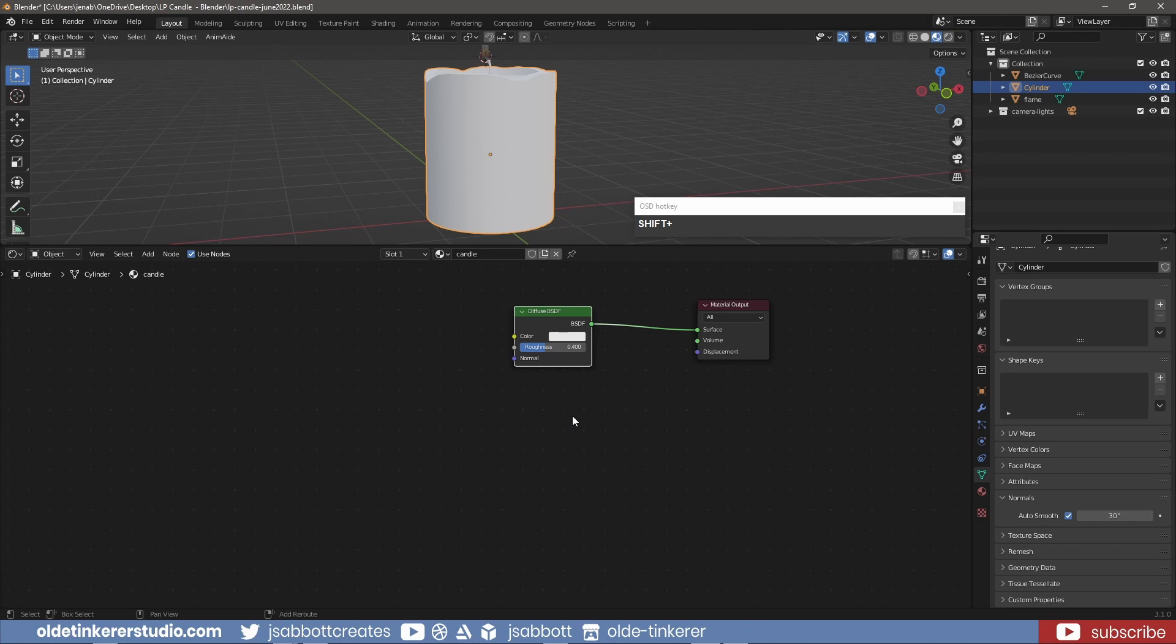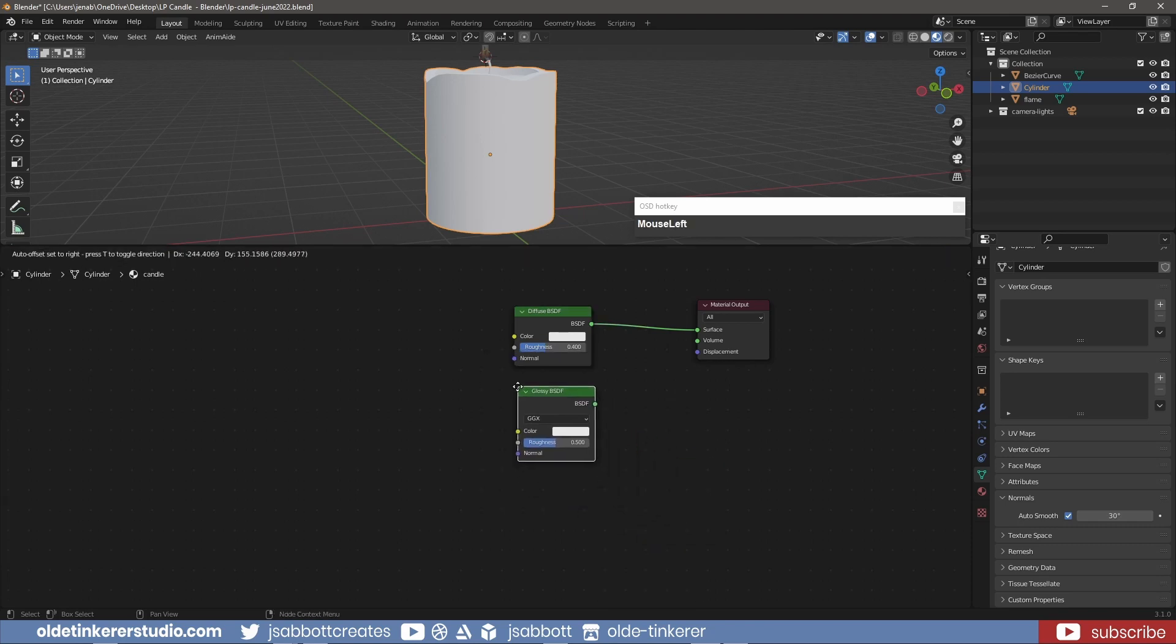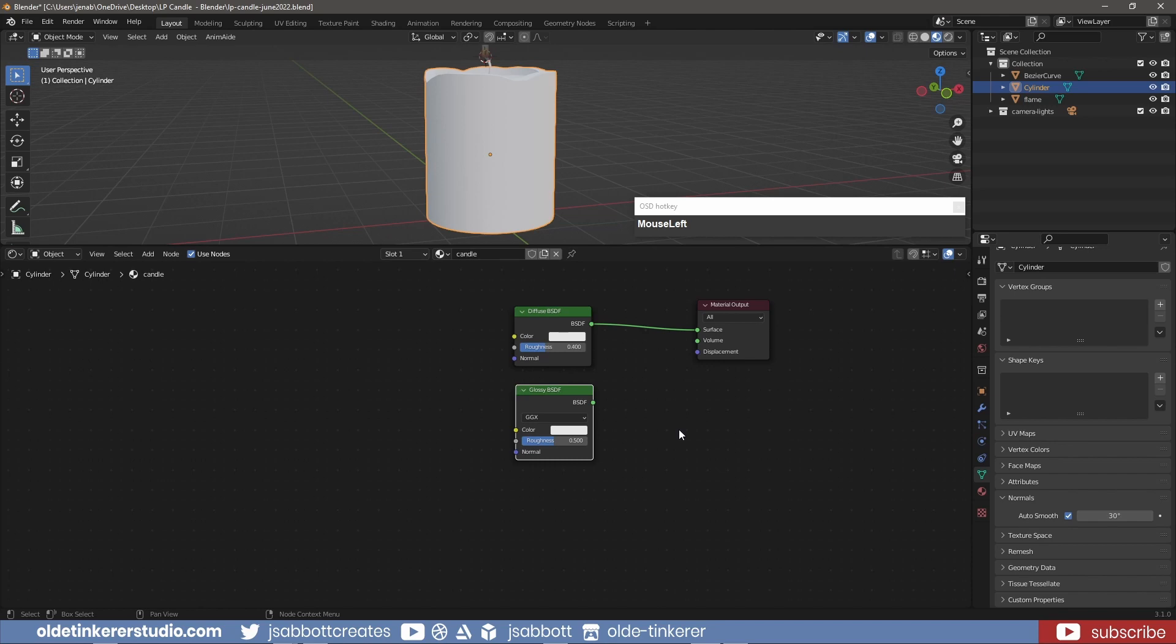Now I can add a Glossy Shader node to add a reflection distribution to the material. I change the Roughness to 0.2 to add a bit of blurriness to the Glossy Shader.